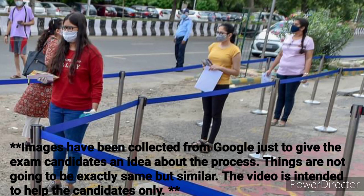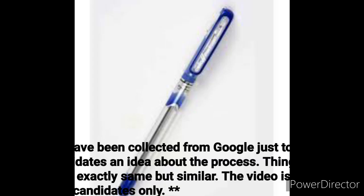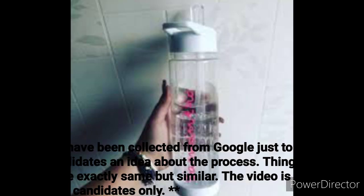Now briefly telling you about how the entire exam process was. There were three shifts, the reporting time was one and a half hours before exam, gate closing time was half an hour before the exam. Candidates had to carry their admit cards and original identity proof and also a photocopy of each. Then transparent pen and water bottles were allowed because this time water bottle and pens were not provided there.